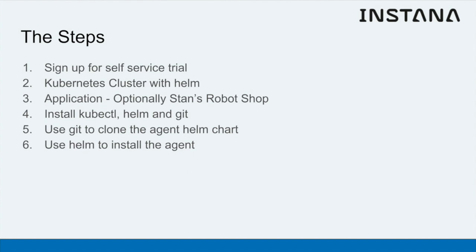Of course, you'll need a Kubernetes cluster with Helm configured and an application running on that cluster. Optionally, you can use Stan's robot shop, our free sample microservices application.